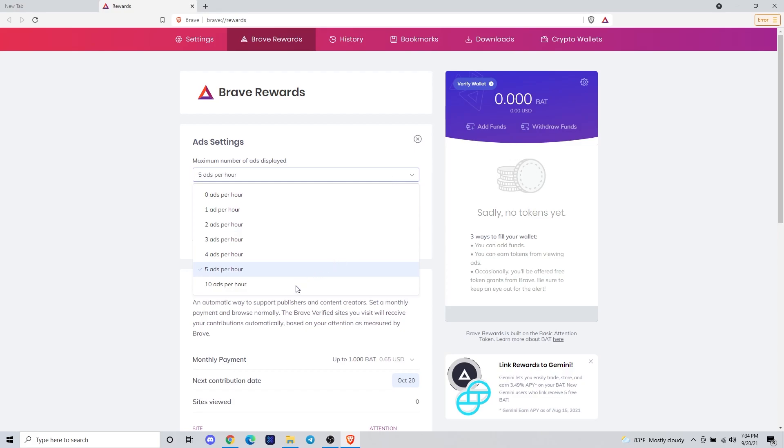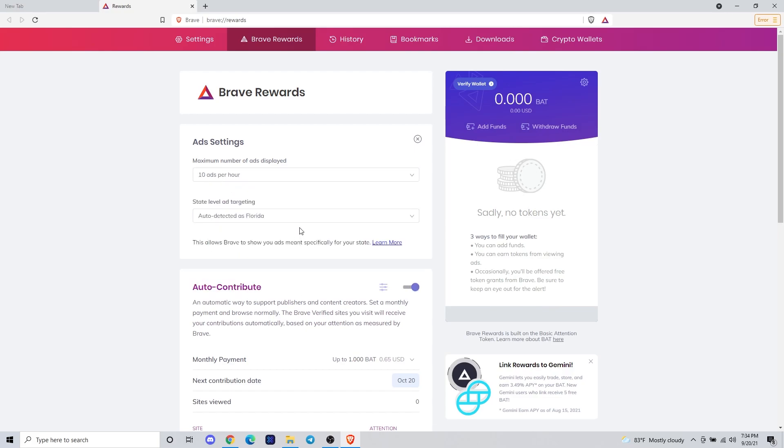I'd recommend anywhere from four to 10 ads per hour, depending on how much you want to be viewing ads. Totally up to you, but obviously the less you do, the less ad opportunities you get and the less BAT you're earning.